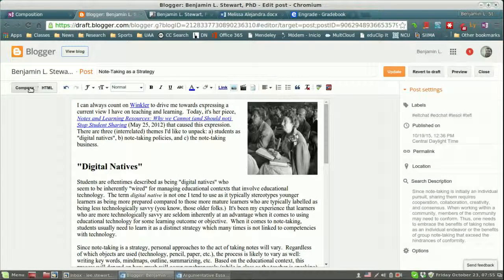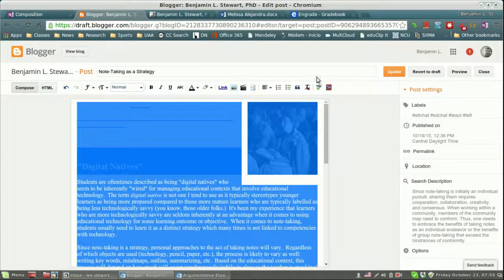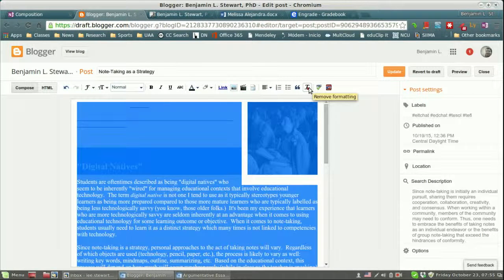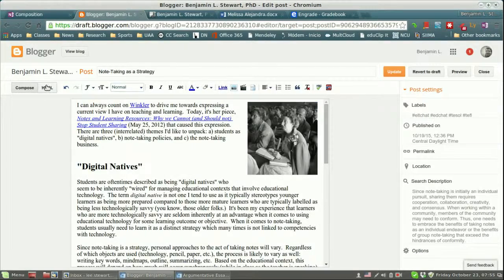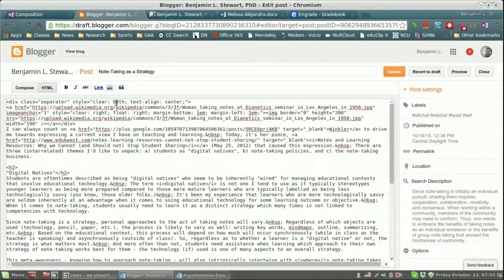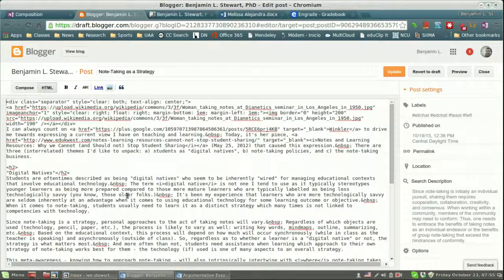Again, check first under compose, clear formatting. Make sure that you select the text first, otherwise it won't change. Clear the formatting, see if that works. Go to the HTML, just double check. Make sure that there is no additional HTML code. If so, remove that.